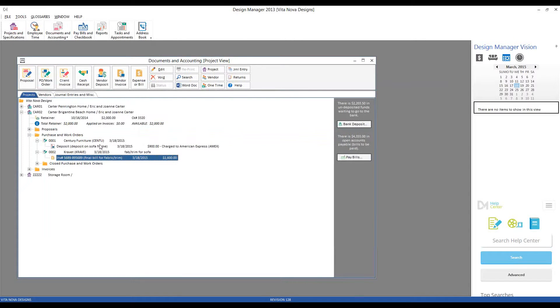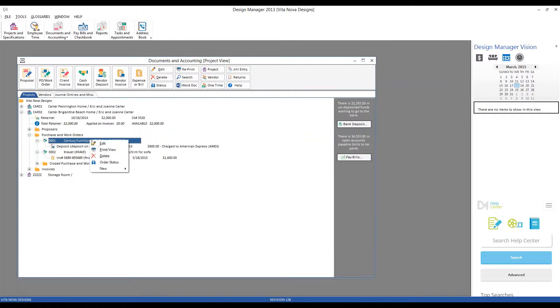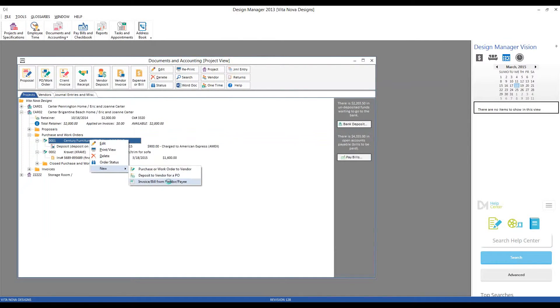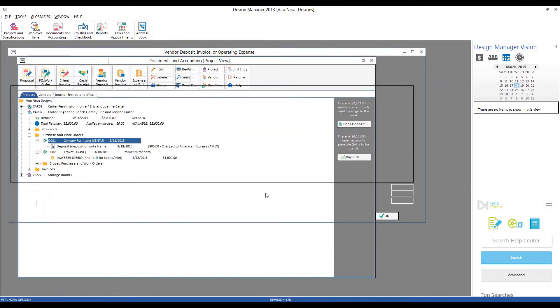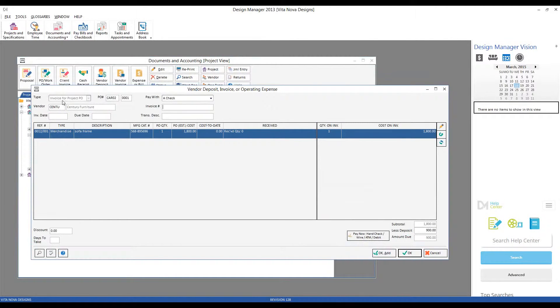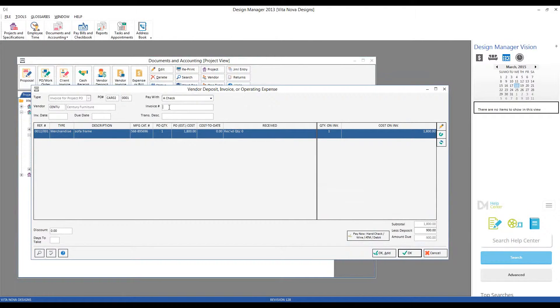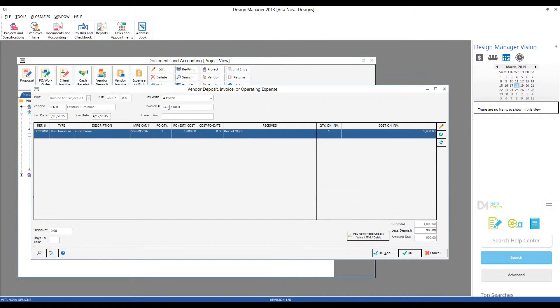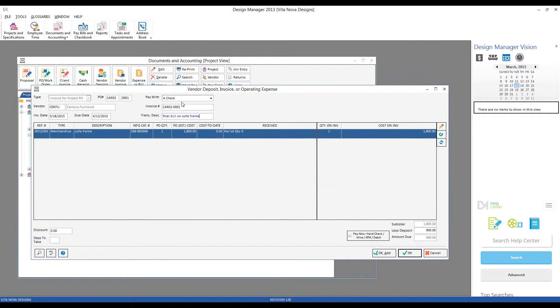Let's go ahead and put one in for Century as well. We can right-click on our Century purchase order and do new invoice, and we're back to our vendor invoice window. Again, we have our purchase order listed, Century is our vendor. Let's imagine that Century didn't give us an invoice number. Go ahead and use the purchase order number in that case. Today's date, transaction description, final bill on sofa frame.